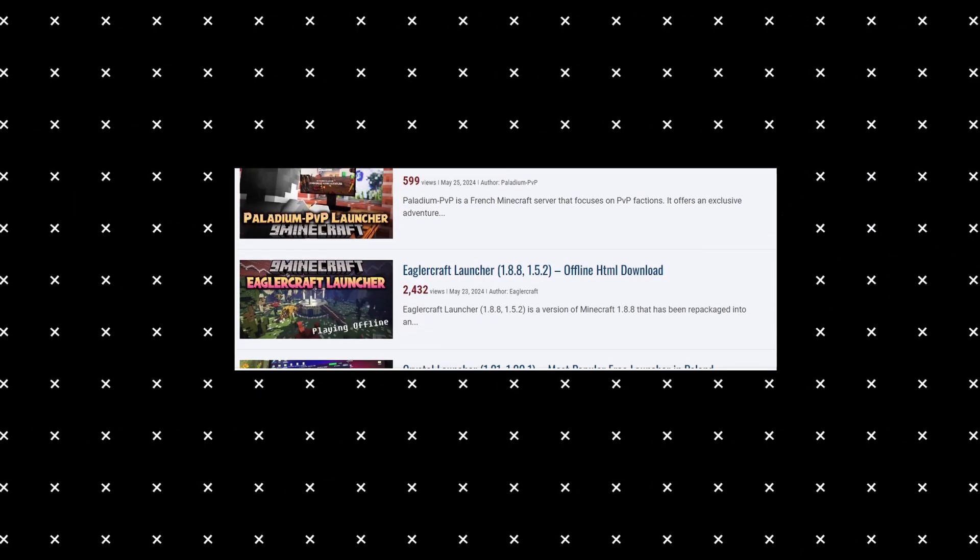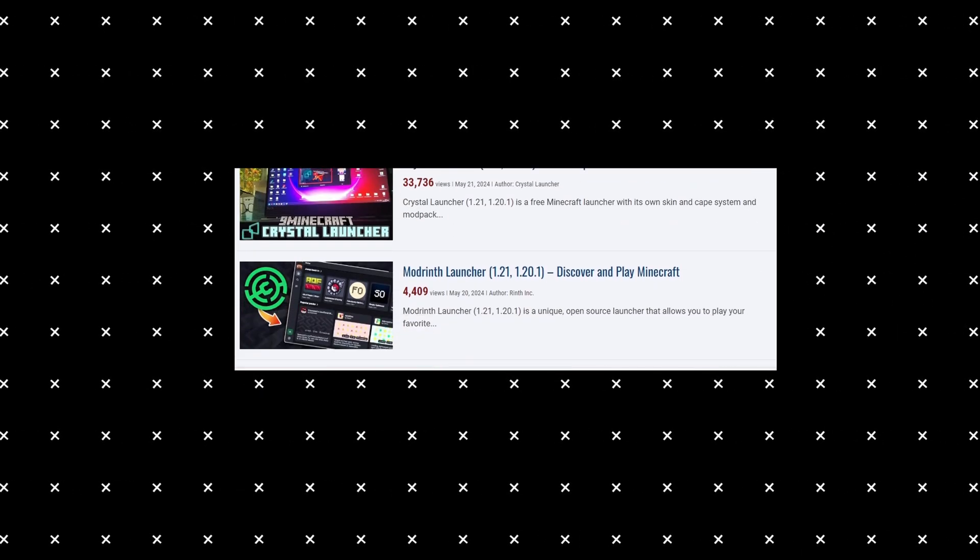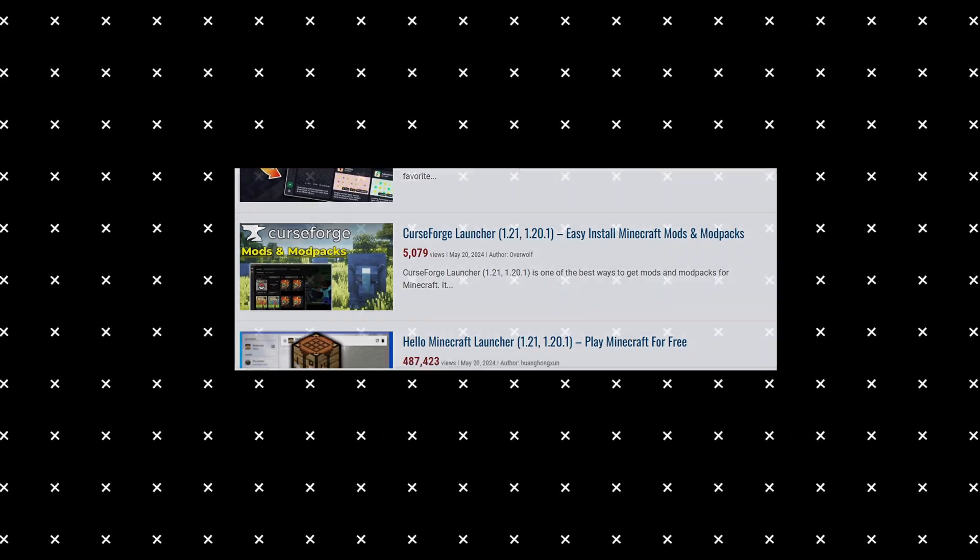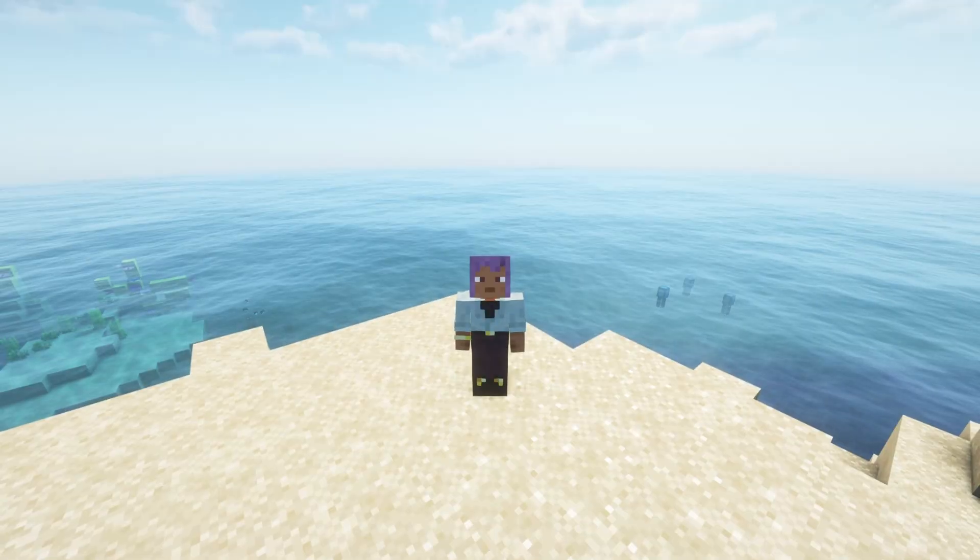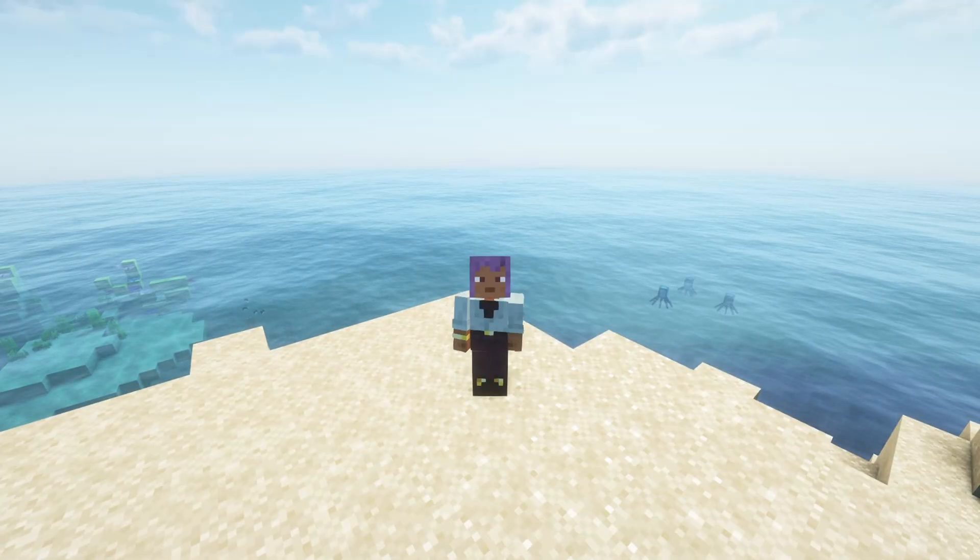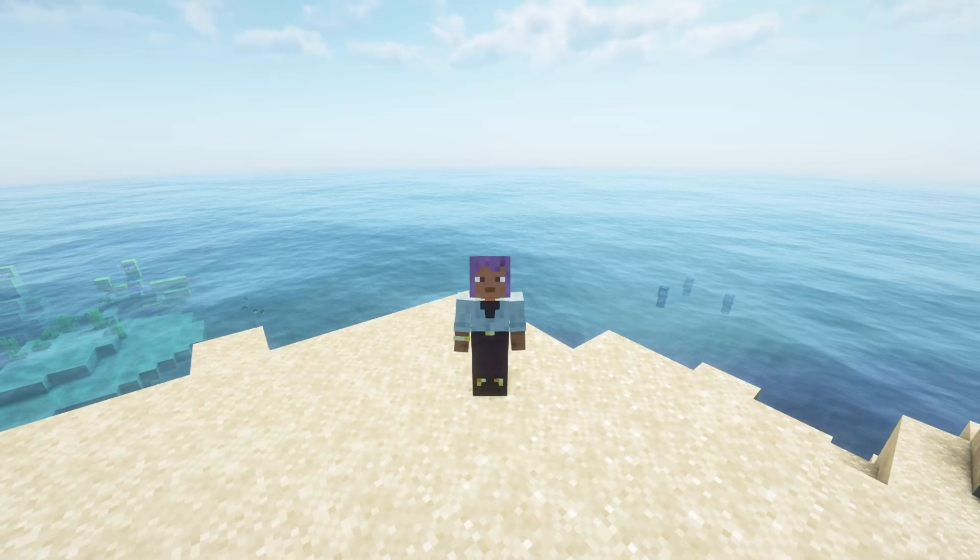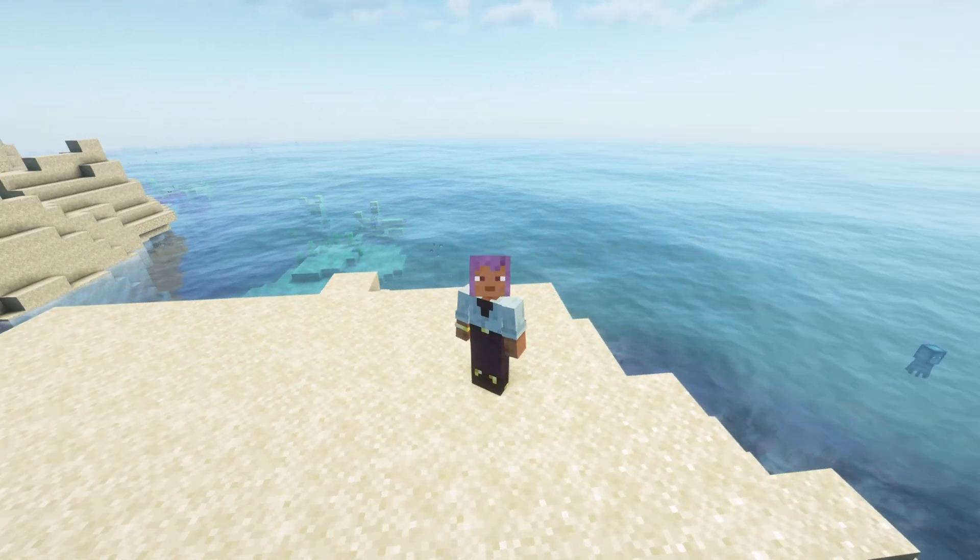Over the years, many such launchers have appeared for Minecraft. But which one should you choose? Are they safe? What are the drawbacks? In this video, I'll try to answer those questions and share my top 10 favorite launchers.